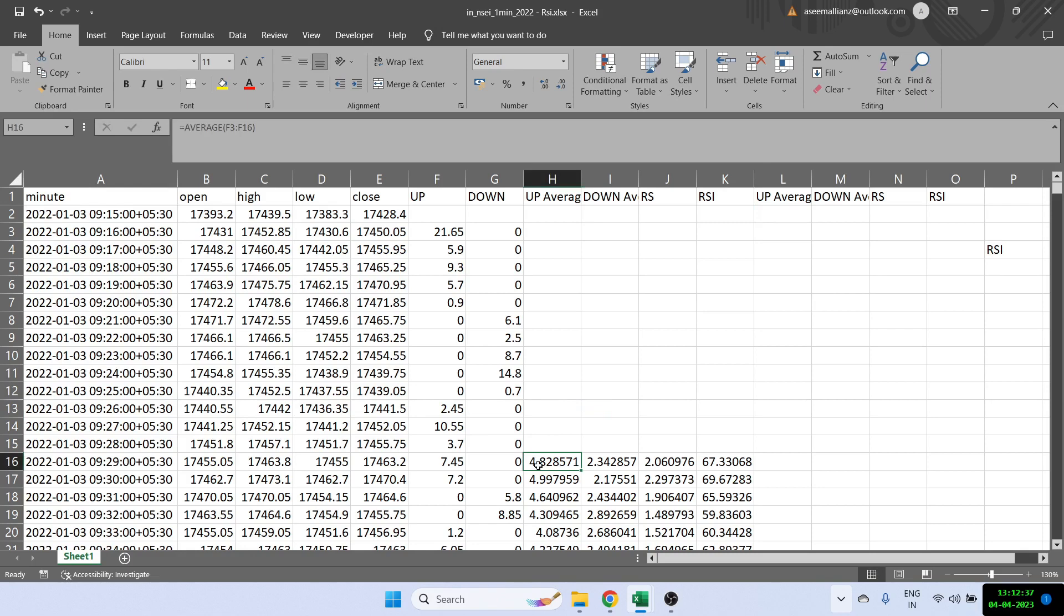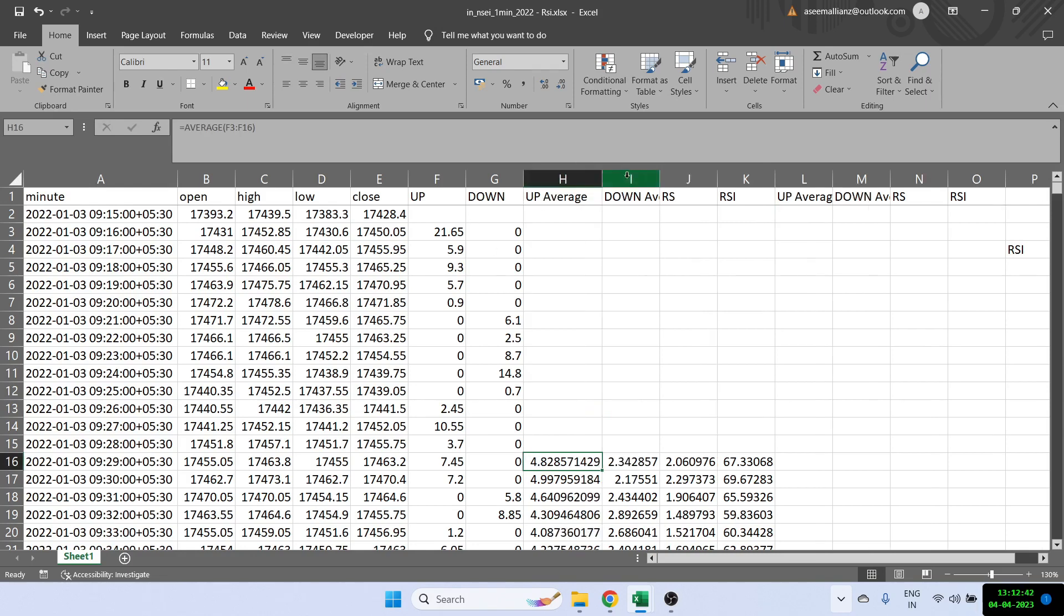So I hope you understood how to calculate the RSI in Excel. If you like the video, please like it and also subscribe to the channel. Let me quickly show you the formulas once again.